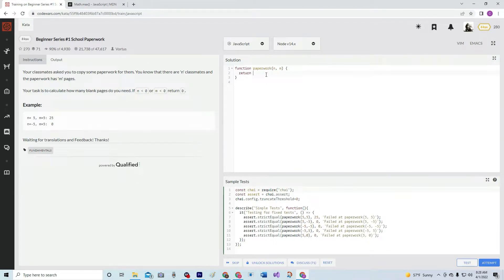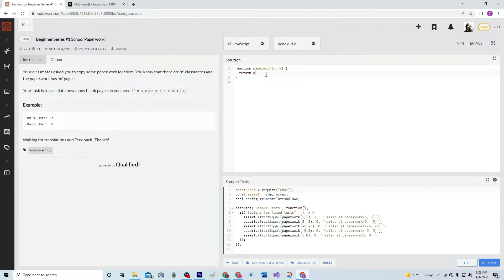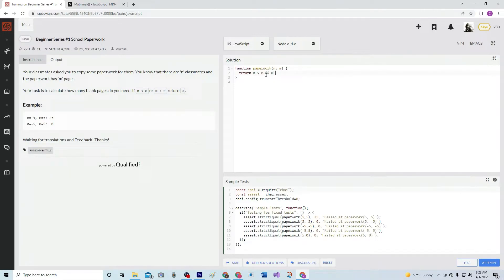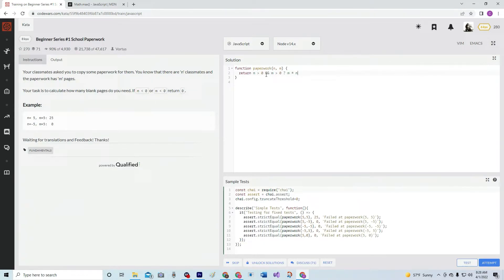So we can do this the ternary operation way. And we would say if N is greater than zero and M is greater than zero, M times N. Oh, yay, if not zero.